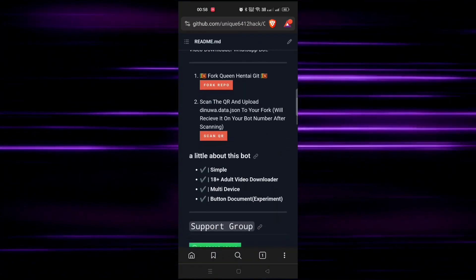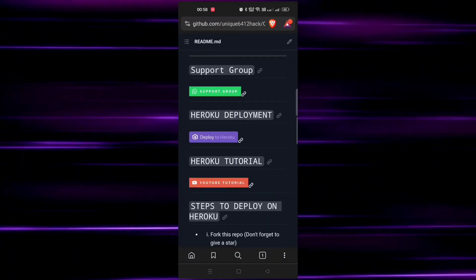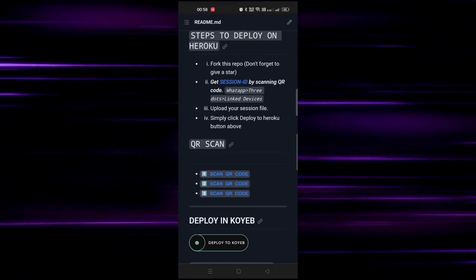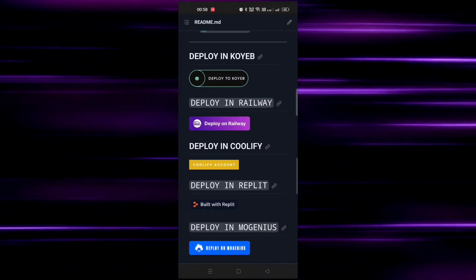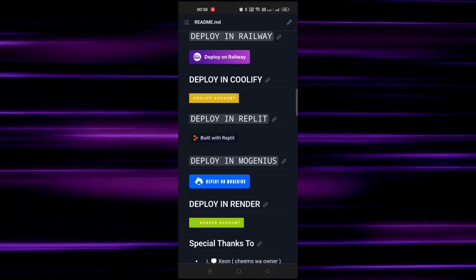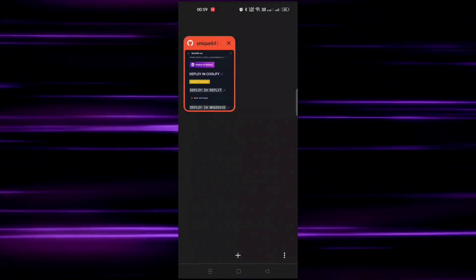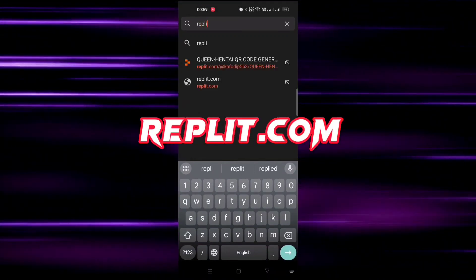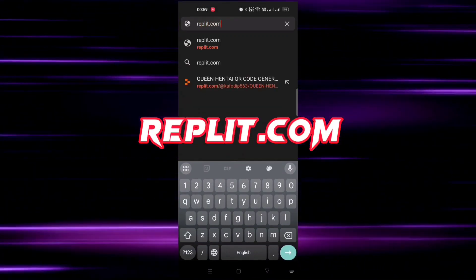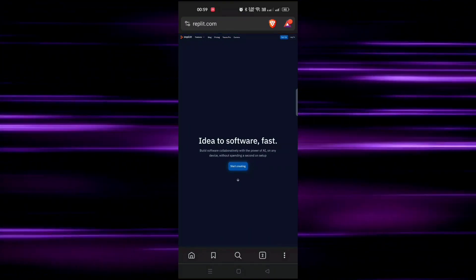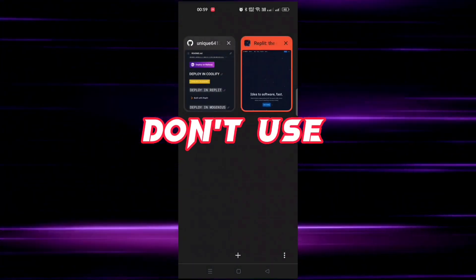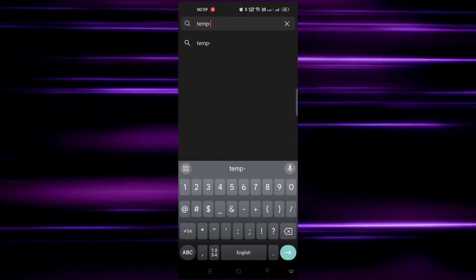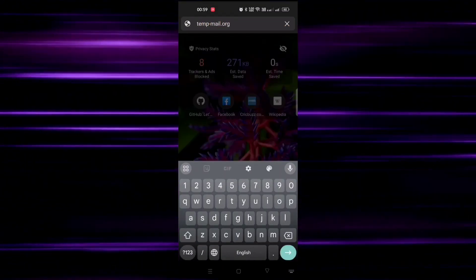Now our step four is choosing a hosting platform which is free of cost. If you have Heroku then go for it, but if you don't have then we will use Replit. So let's create Replit account. If you already have Replit account then don't use it because it won't work - just create a new Replit account like mine. We will use tempmail for signup.